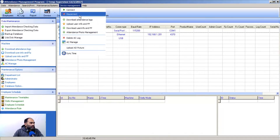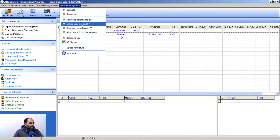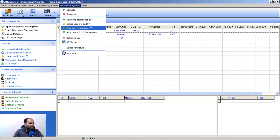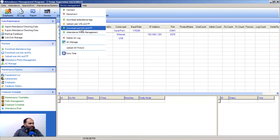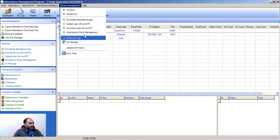Under Device Management, you can connect or disconnect devices, download the attendance log from your machine, and upload user information from the software to the biometric machine. You can also download user info — if you have not added information in the software but want to pull it from the machine, you can download the employee or student info and fingerprints directly from the machine into the software.